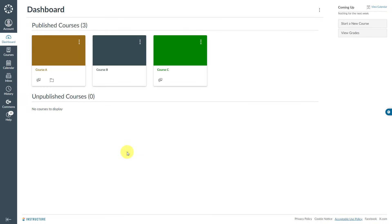To avoid this issue, you might want to remove the course tiles that you no longer need on your Canvas dashboard. Let's say moving forward I will not need Course C on my Canvas dashboard page.